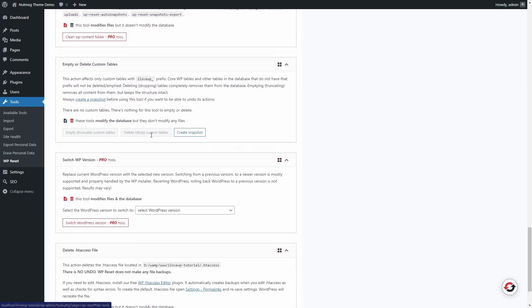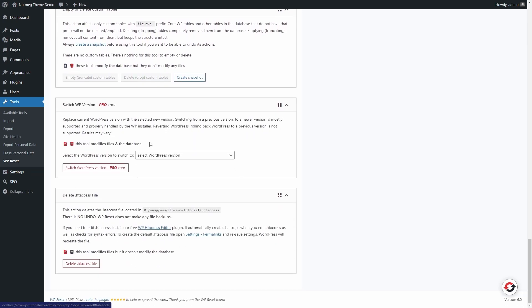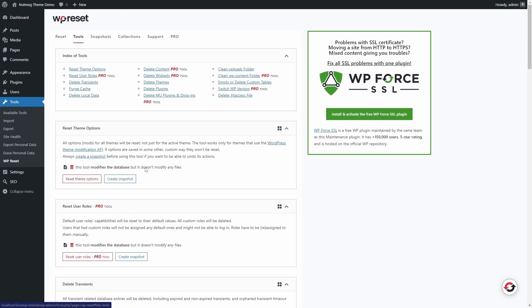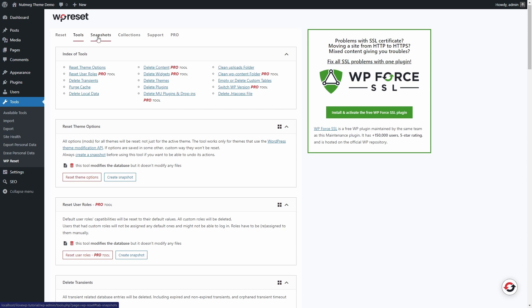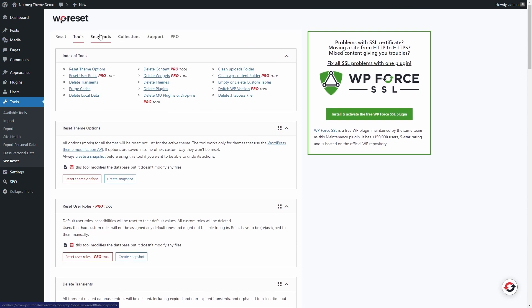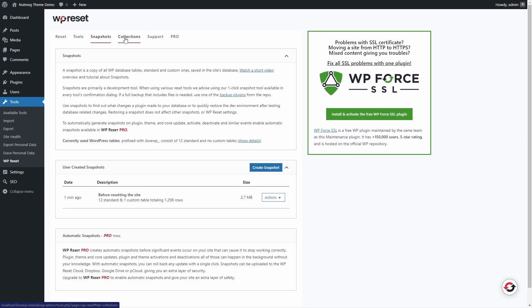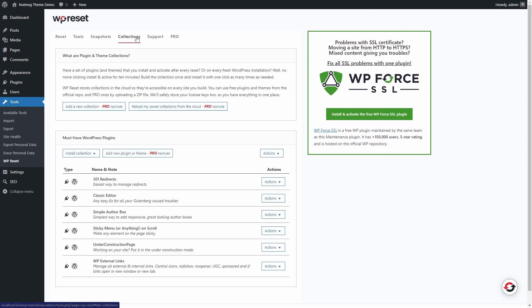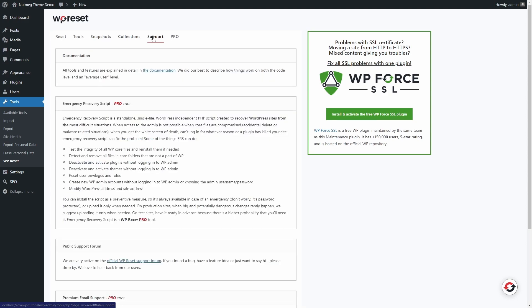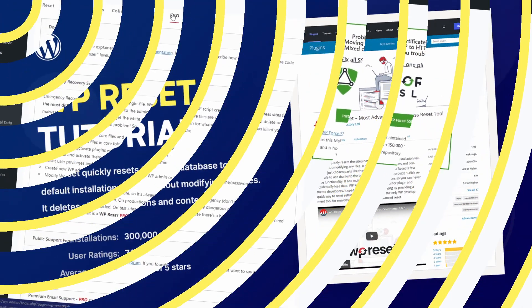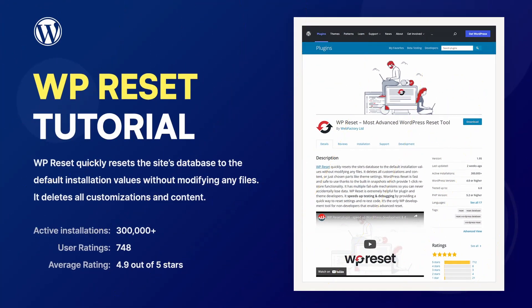I wouldn't even keep this plugin on a live website, even if it's deactivated. So if you ever need to use it, do it and then deactivate or even delete it. There is no real reason to keep such a dangerous tool easily available in the WordPress dashboard.